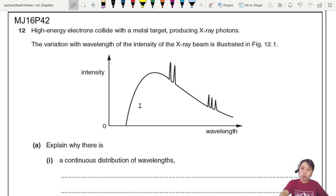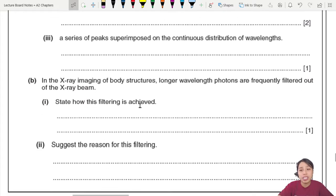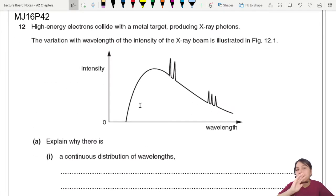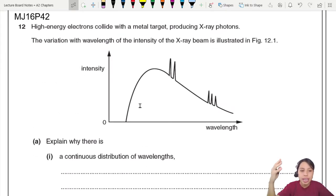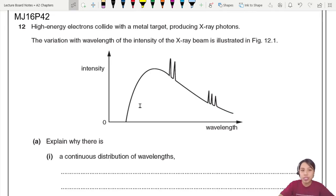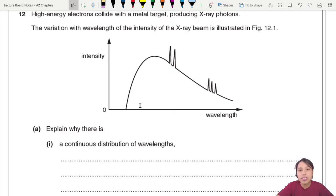MJ 16 P42 question 12. Let's start off with something that requires not much calculation but lots and lots of explanation. You should hopefully have already watched the theory video about how x-rays are produced, the things we do to get a good image, a nice beam, and what you can control on the x-ray to change the intensity and hardness. Those are facts you need to memorize because you have to write essays like this.